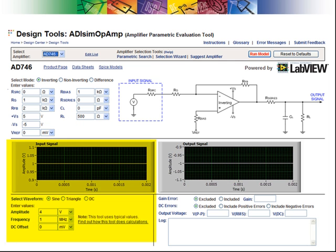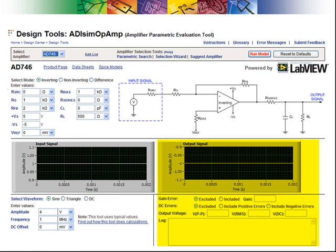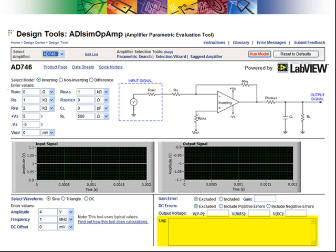This section is used to define and display the input signal, and this section is used to display the amplifier response. The graph is used to plot the calculated response of the selected amplifier. The log box is used to display detected errors.